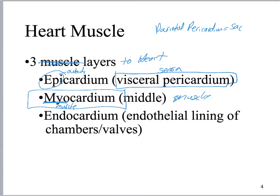The epicardium — that visceral pericardium — is a very, very thin layer. It is wet. Once you pull the heart out of the cavity, it dries out really fast and disappears. It's very, very thin. Endo means inside.